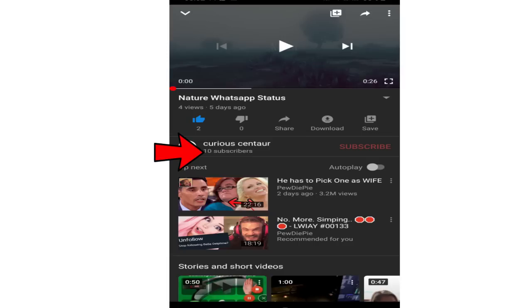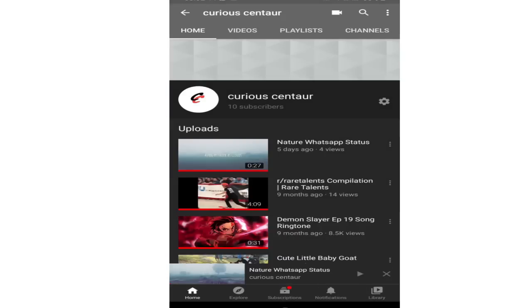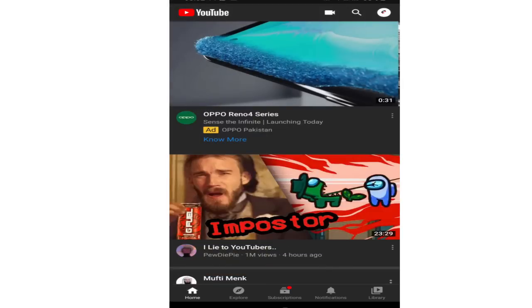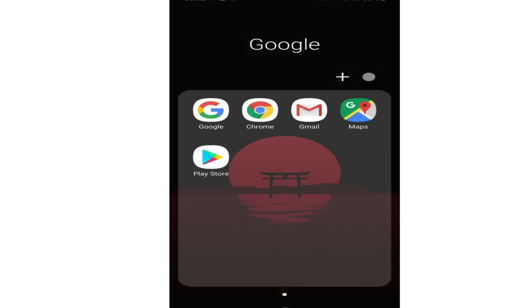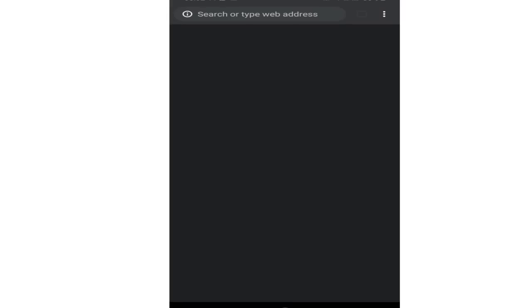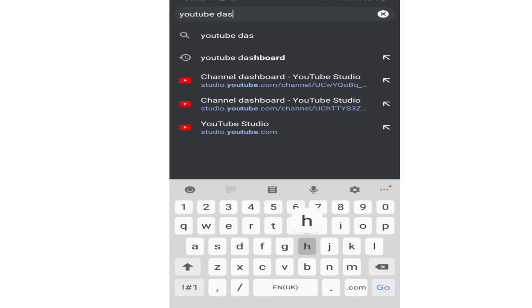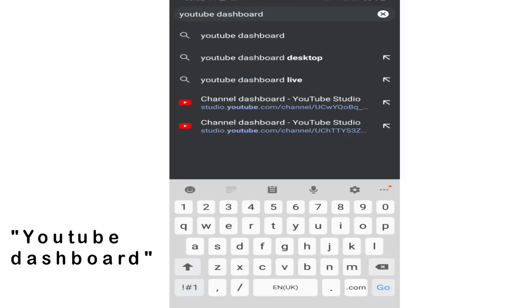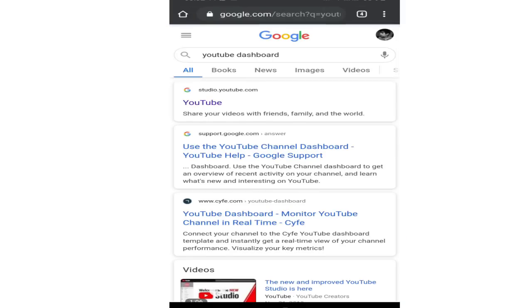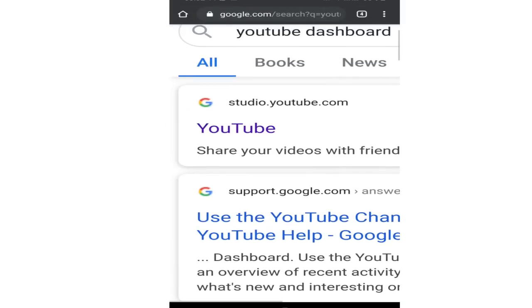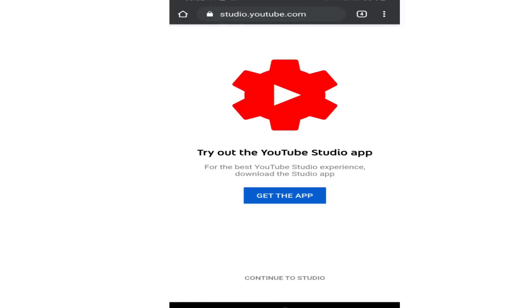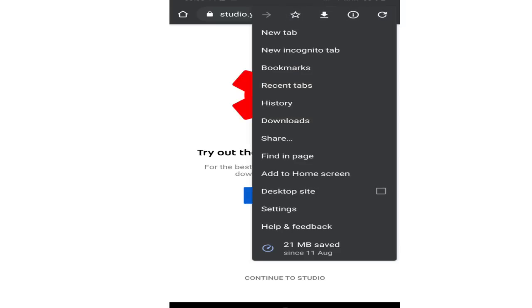Now if I want to hide it, what I need to do is close this, open Chrome browser and search for YouTube dashboard. In the first link you can see studio.youtube.com. Open the link and tap on the three dots at the top right corner. Now tap on desktop site.